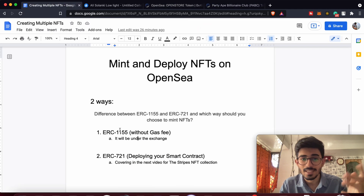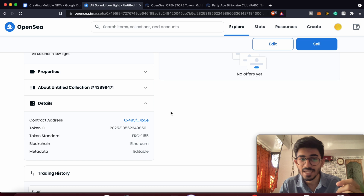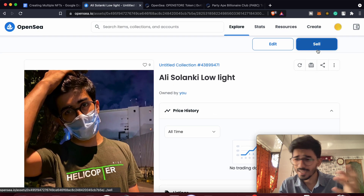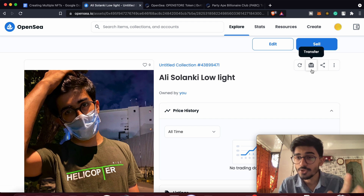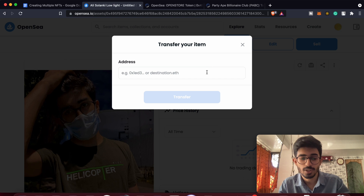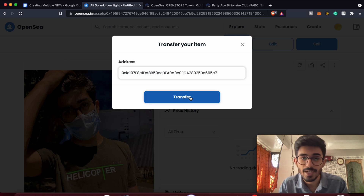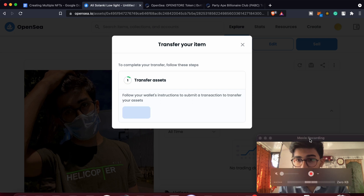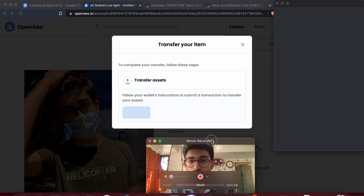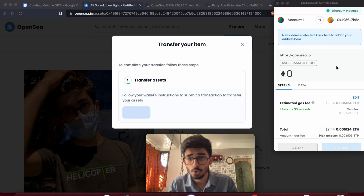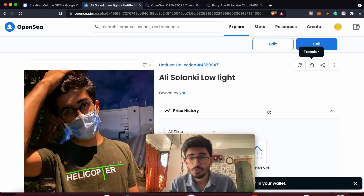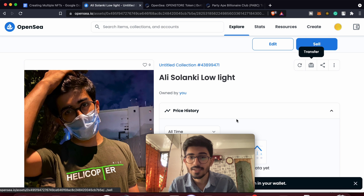You actually created your NFT without paying any gas fees, but there's one more thing most people don't know: when you try to transfer this NFT to some other wallet address and press 'Transfer,' you would have to pay gas fees. It's asking me for $20 to transfer it, so of course I don't want to do that. But if you're trying to sell it or transfer it, that's where you'd have to pay gas fees and there's no way around it.